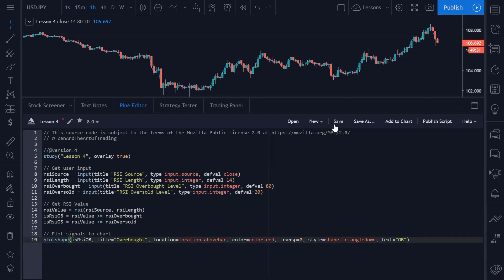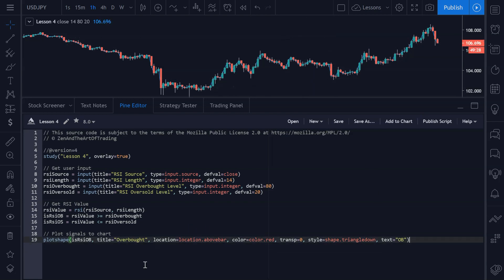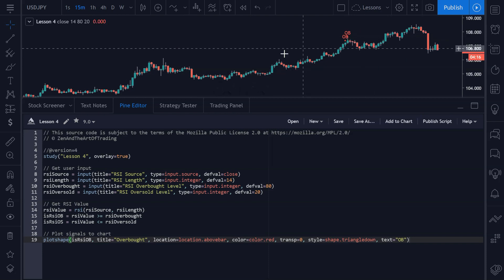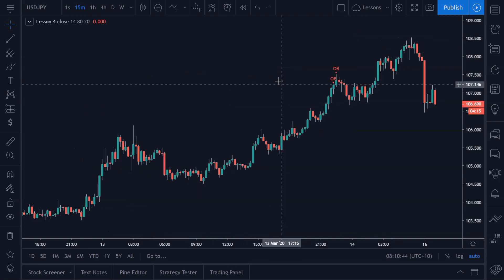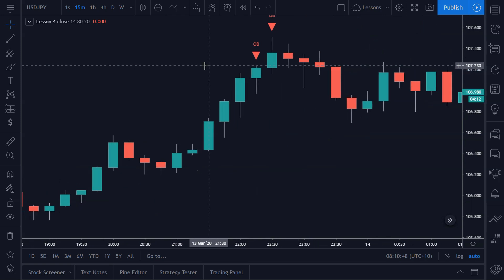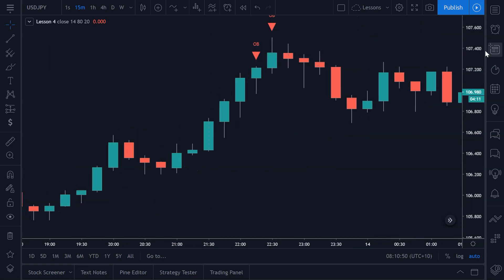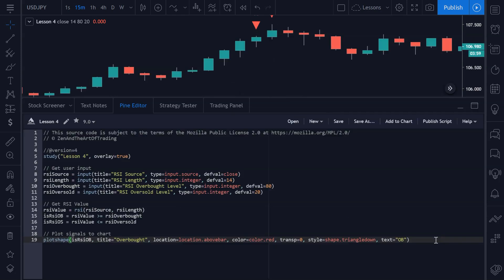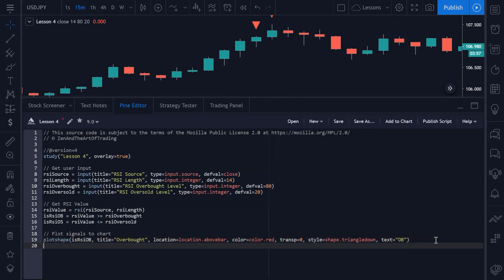The indicator will save and add this code to our chart. On this time frame there are no overbought signals, but if we go down to the 15-minute chart, there we go — we have our first RSI overbought signal being plotted directly to the chart. Now let's start plotting the oversold levels for buy signals.